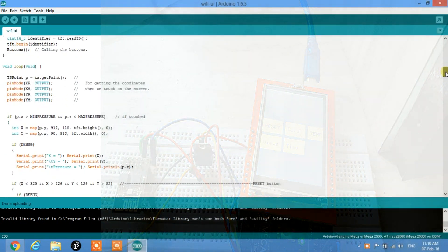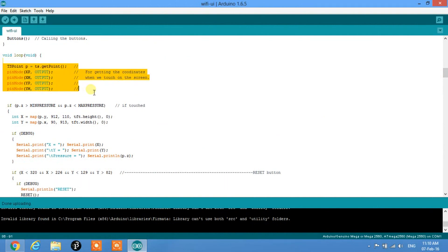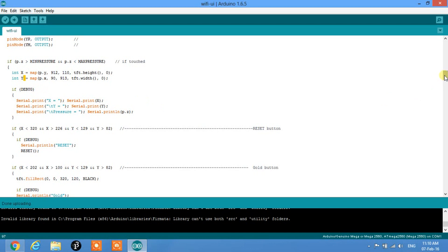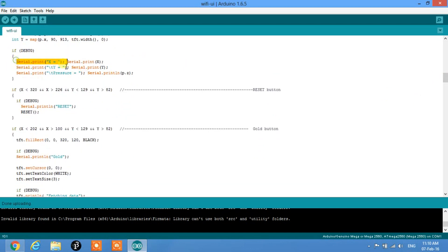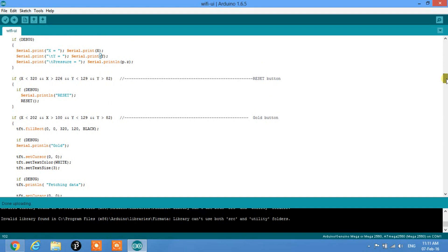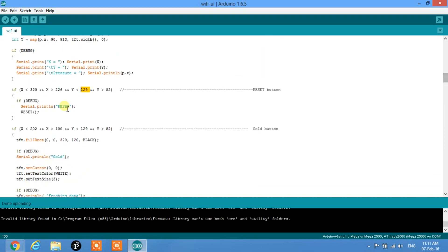After the buttons, the code enters the loop. Here are the touch coordinates — whenever we touch the screen, it goes inside this function and saves coordinates in integer X and integer Y, displayed on the serial monitor. According to those coordinates, we assign ranges for particular functions. For example, the reset button has X from 226 to 320 and Y from 82 to 129 — touching within this range automatically calls the reset function.